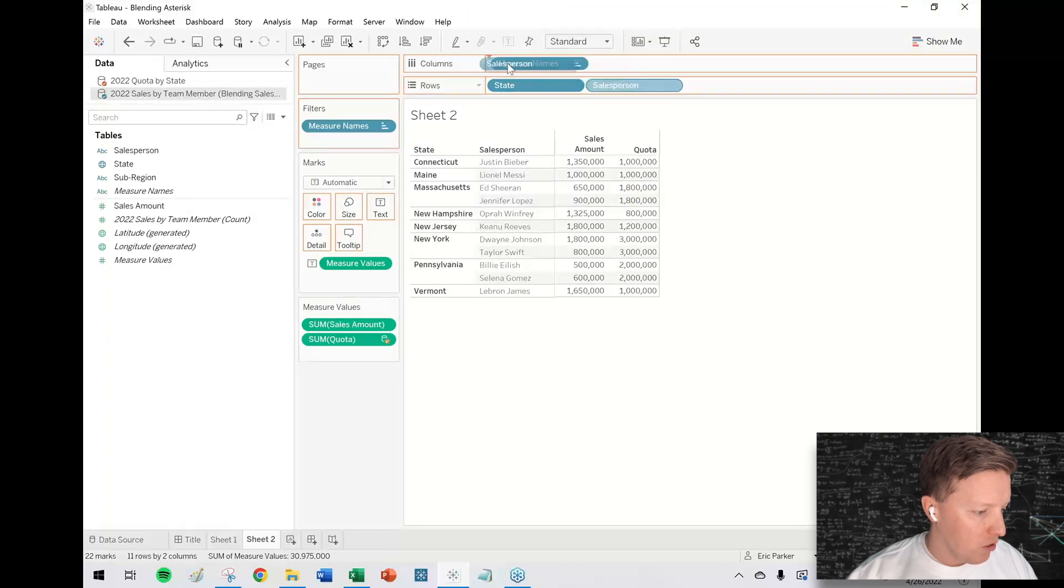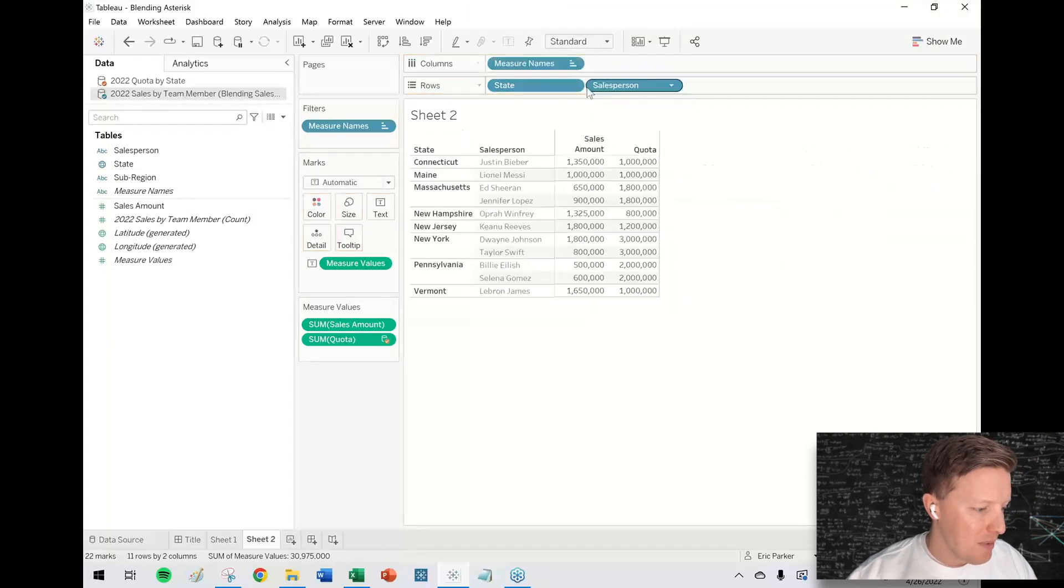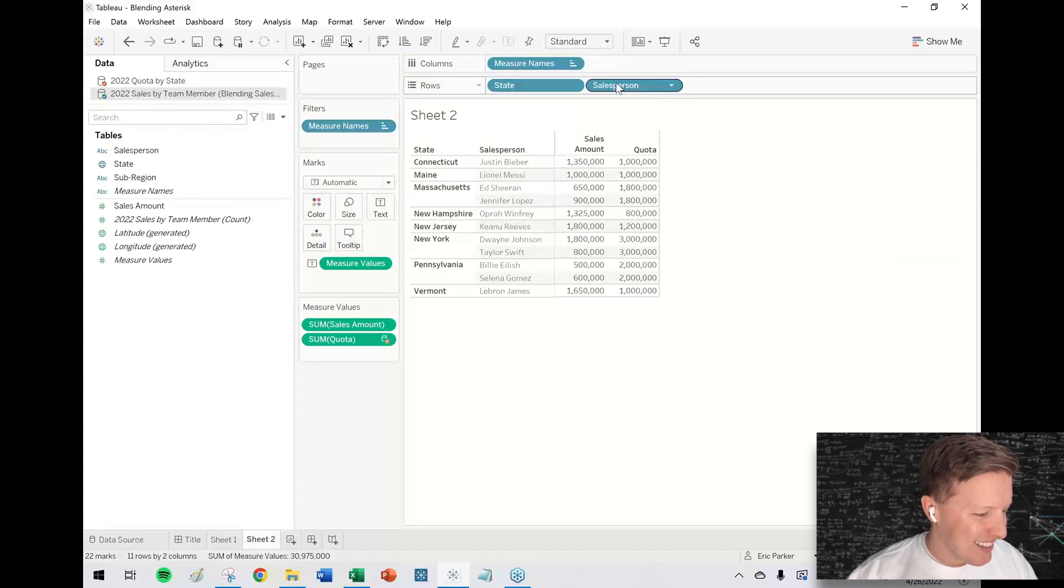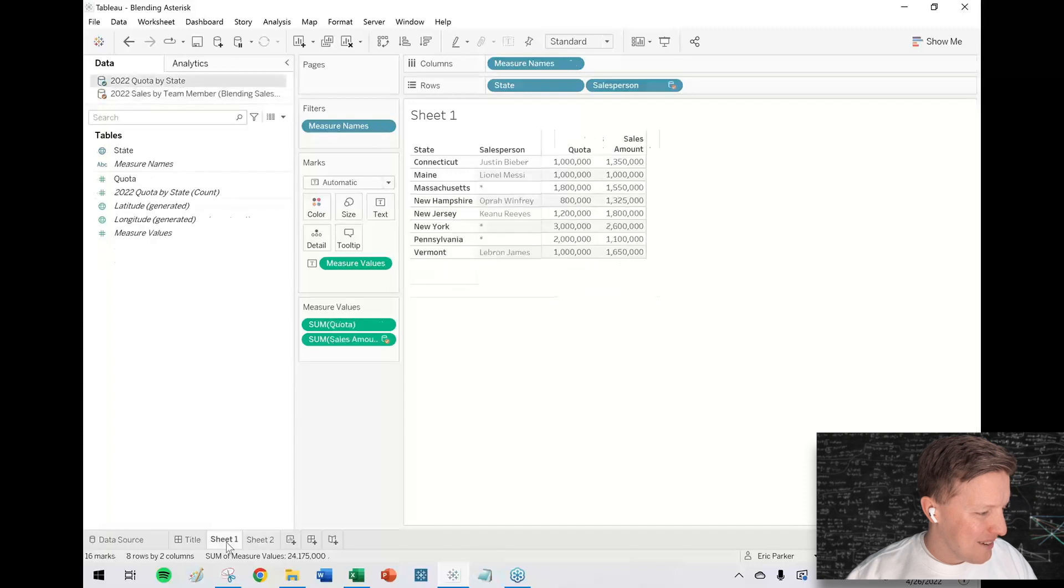But yeah, maybe a quick fix like this, or honestly, if I just put salesperson on columns, nope, that looks horrible. Nevermind. I don't know. Maybe there'd be a way to kind of think through this and do better. I'm not sure. So just remember too, that you don't have to have the same blend for each worksheet.